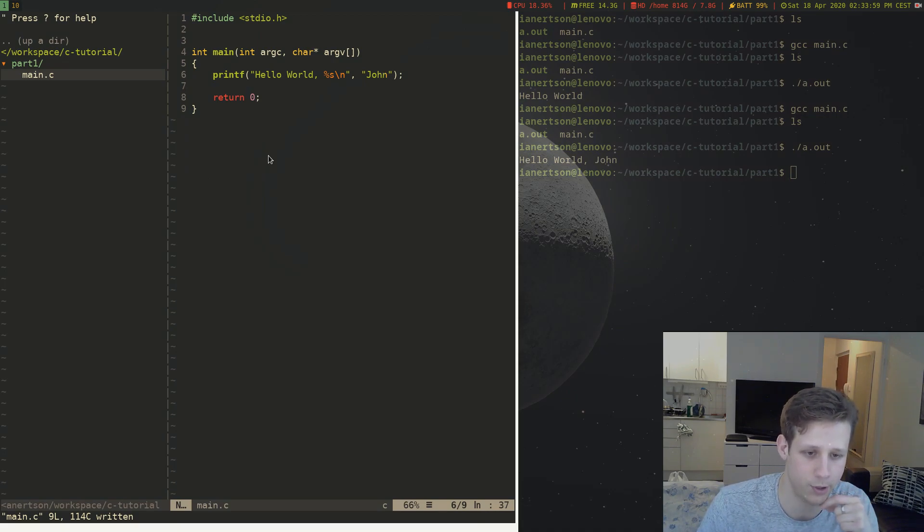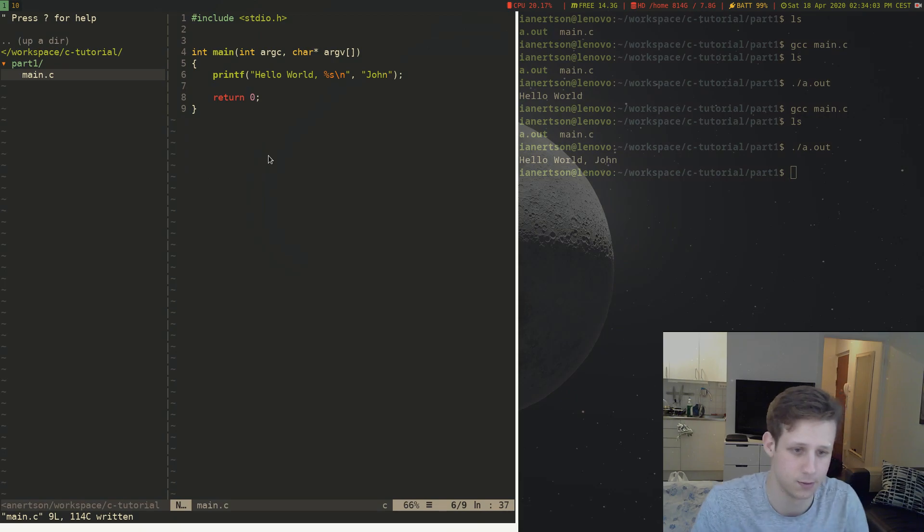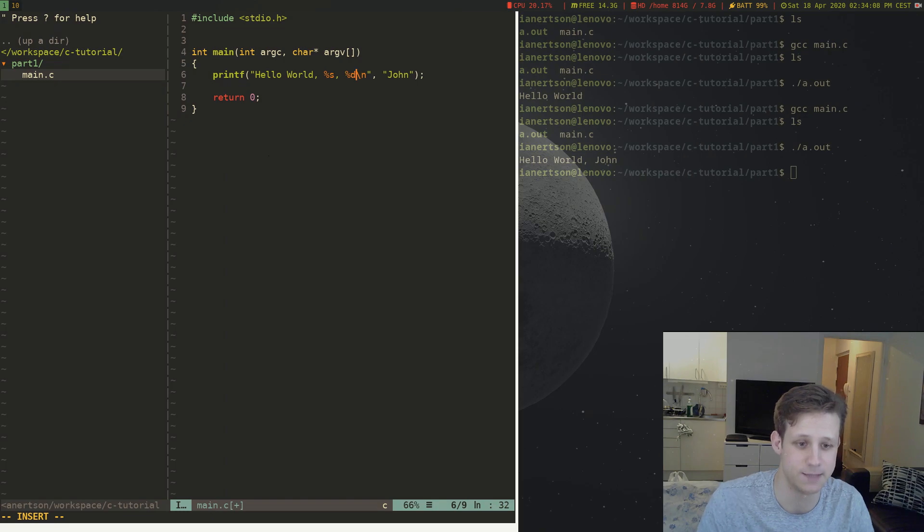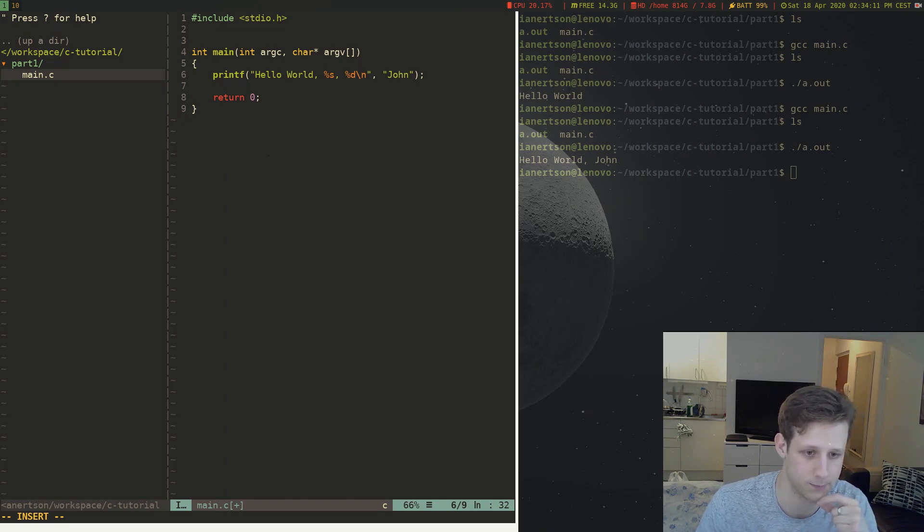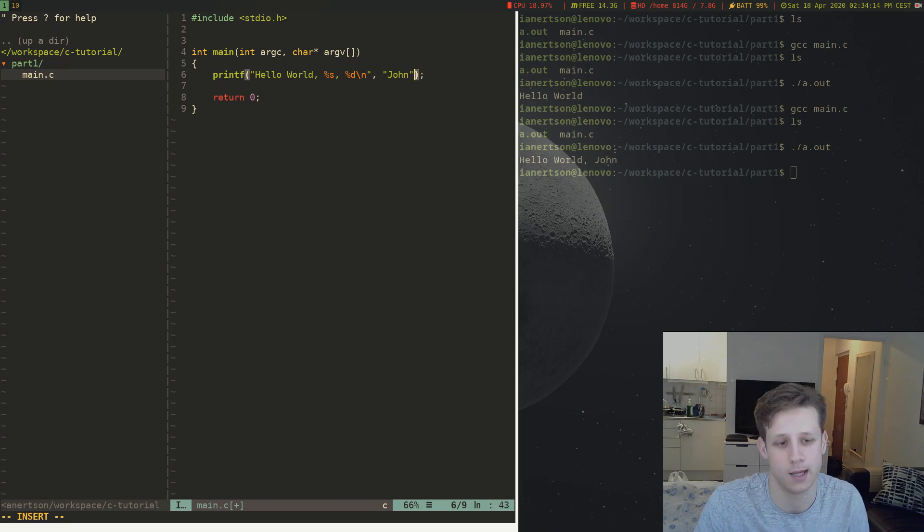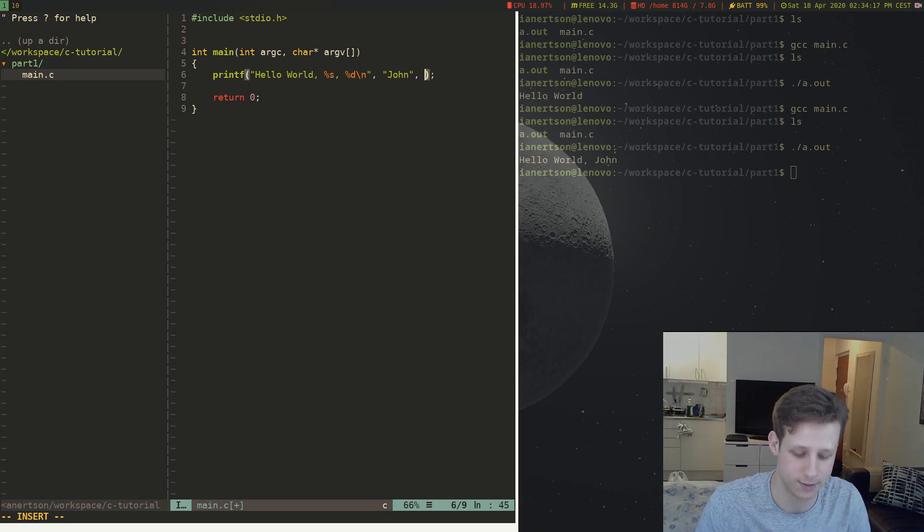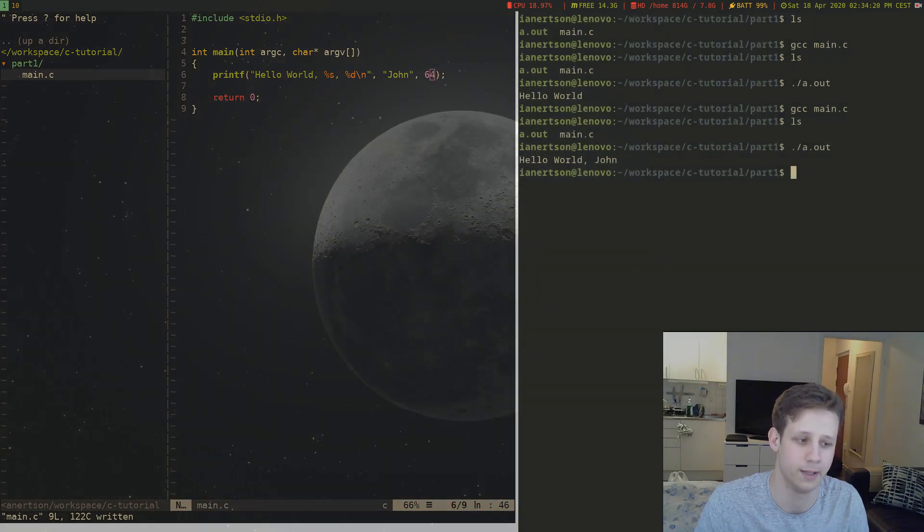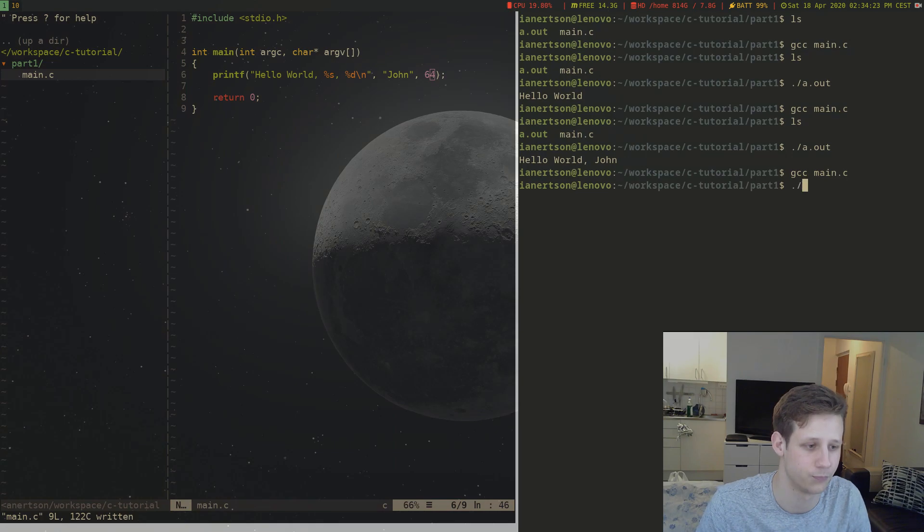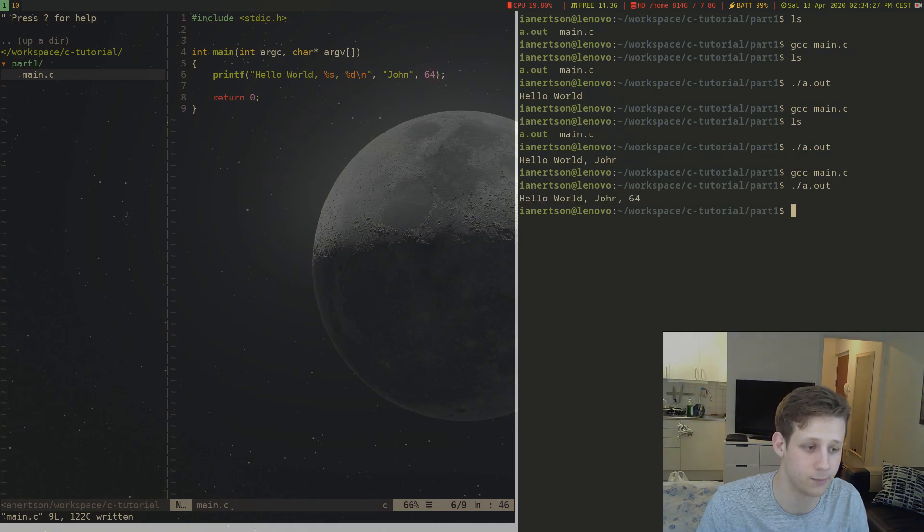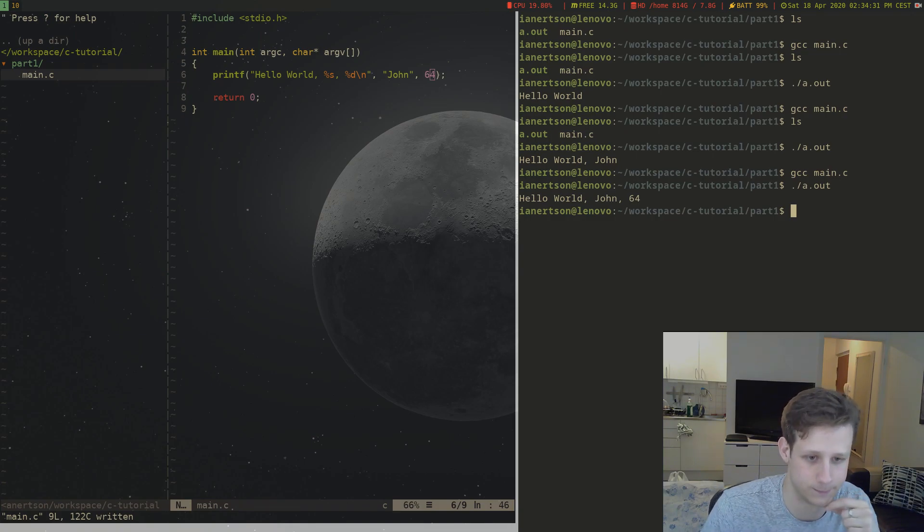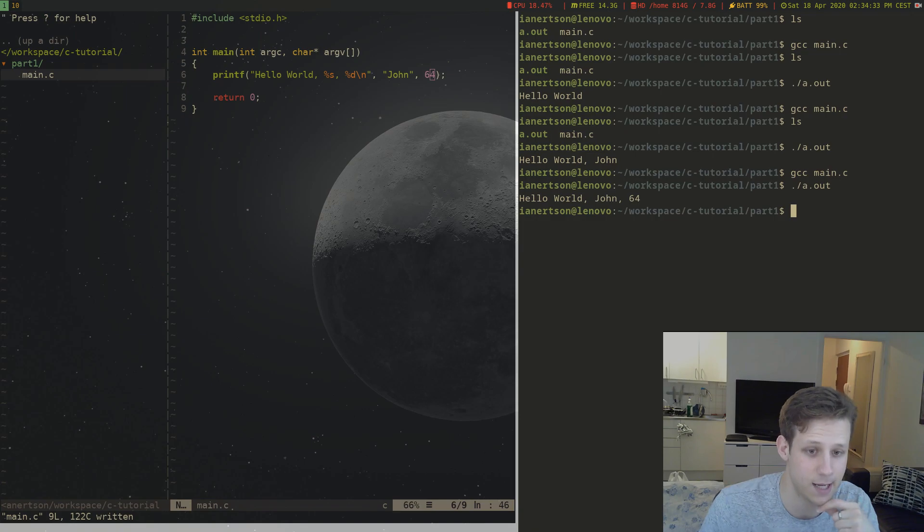What if you want to put an integer inside the string? Well now we can do %d. And we can do an integer here. Let's put 64. Let's compile our program again. Run the executable that was generated. And we can see it printed hello world john 64. So that's how you write a simple hello world program in C.